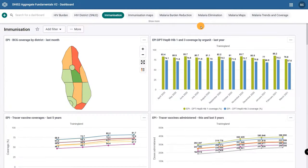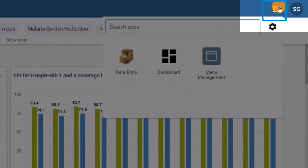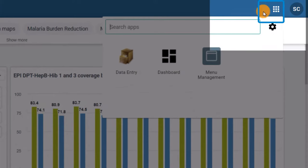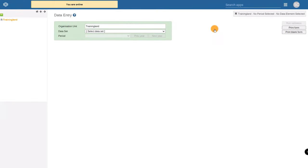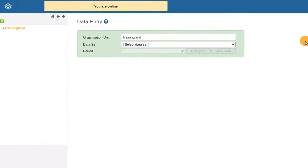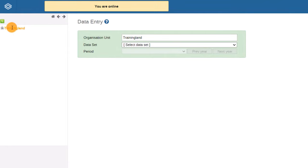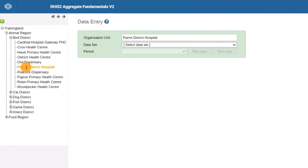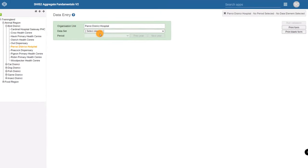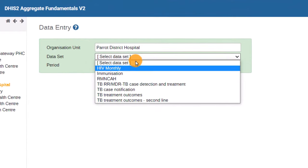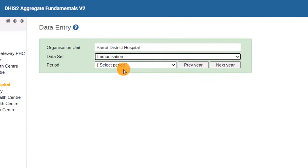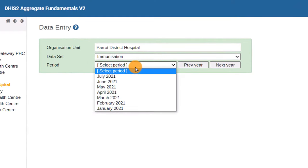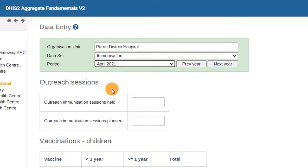After logging in, go to the Applications icon in DHIS-2 and open the Data Entry App. Then use the Search field to find the facility. From the Data Set drop-down, click the Immunization program. And finally, select the time period you want to update.